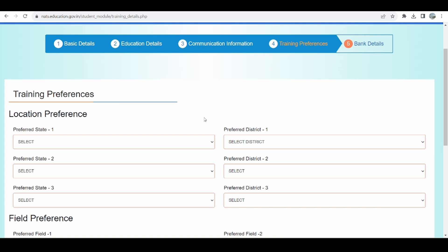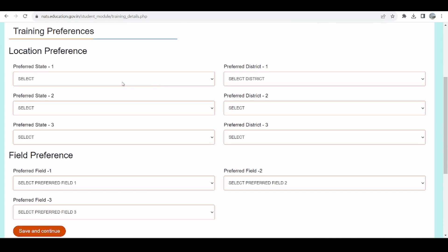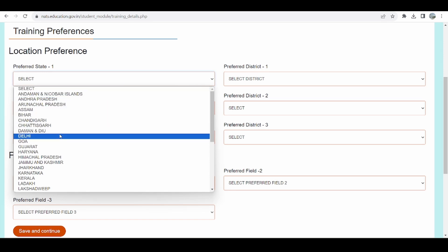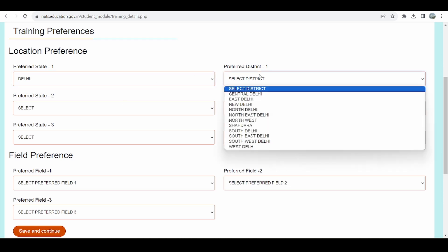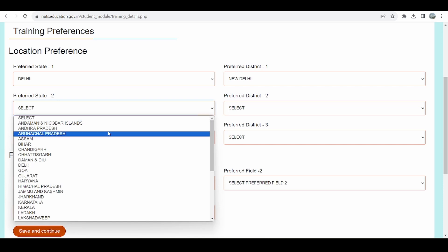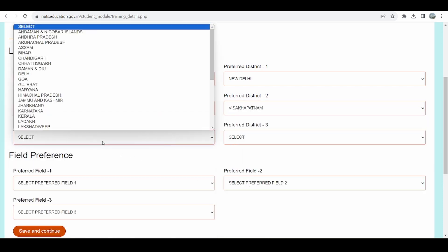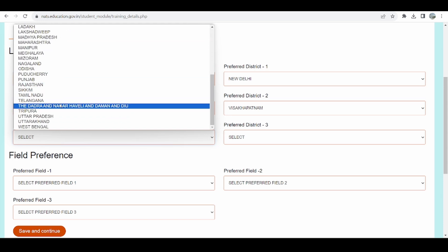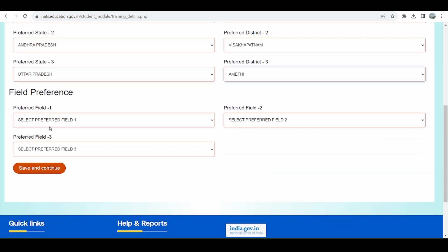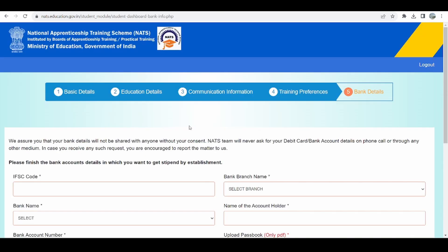Now comes the fourth step of profile filling: giving location and field preferences. This is where I indicate where I want to get my apprenticeship. Let's say I am living in Delhi, so I select Delhi as preference 1 with New Delhi as the district. My preference 2 is Andhra Pradesh with Visakhapatnam as the district. My third preference is Uttar Pradesh with a district of my choice. Similarly, if I have any field-wise preferences I can add those too, then click Save and Continue.